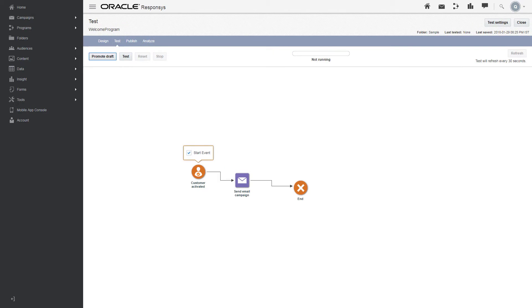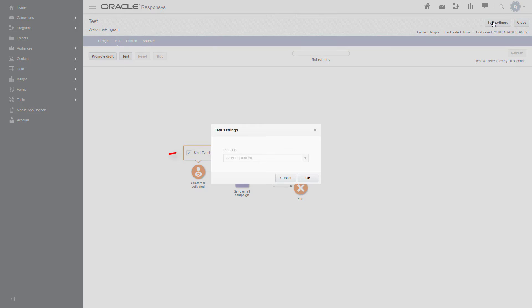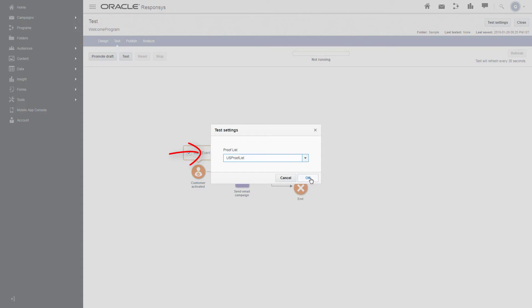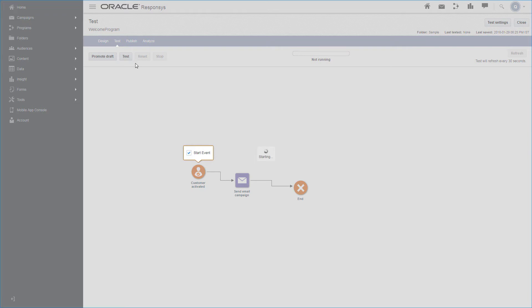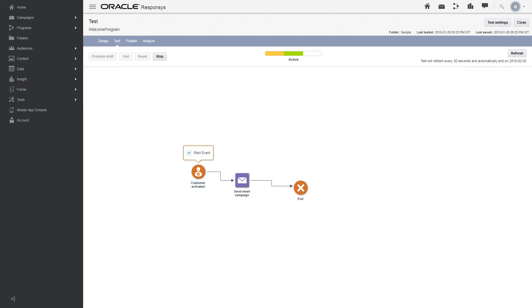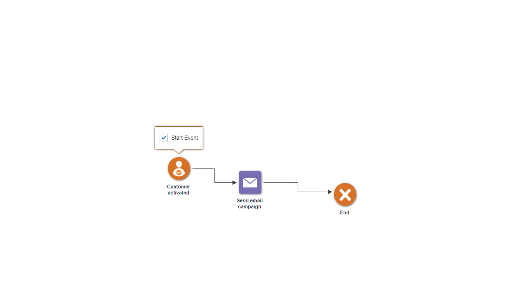Promoting a draft makes it available for testing. Click Test Settings and select your proof list, then click Test. The test sends messages to your proof list, shows which paths ran, and the number of enactments that ran through each path.